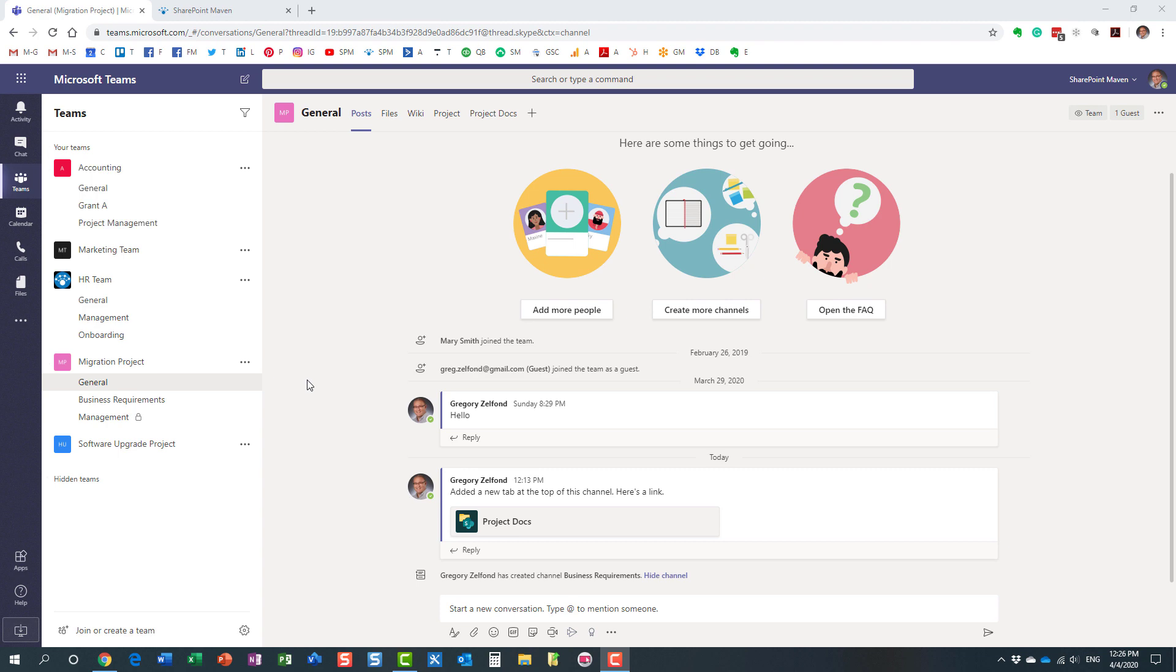You need to do another project, and you kind of want to replicate the same settings, the same channels, the same tabs, and everything for another project.